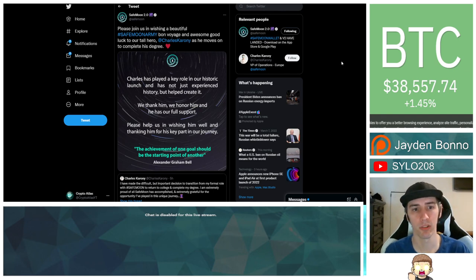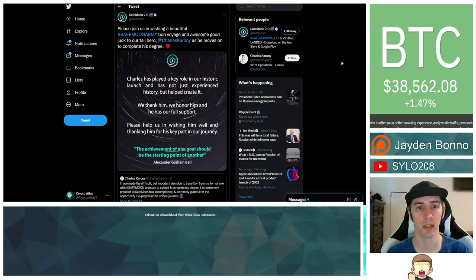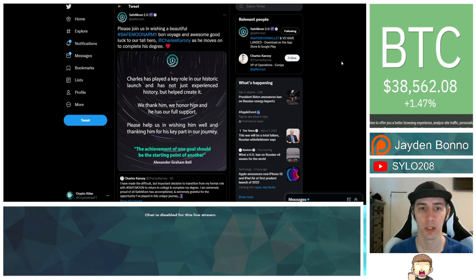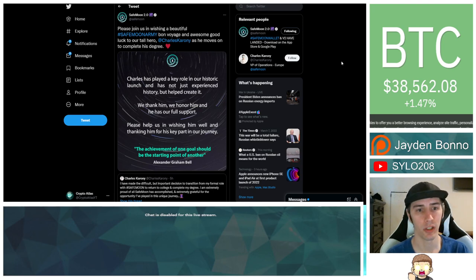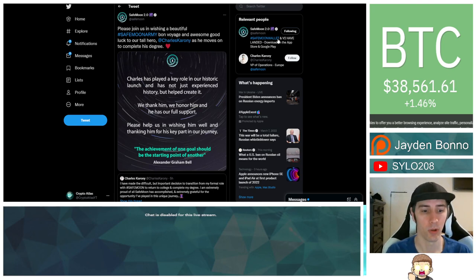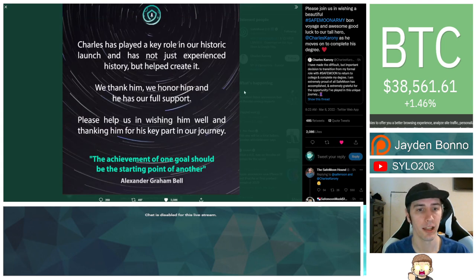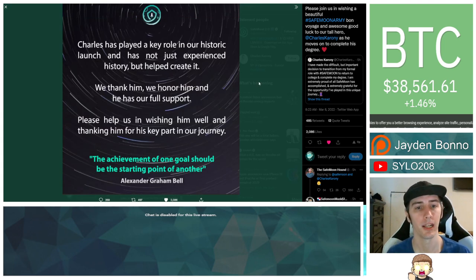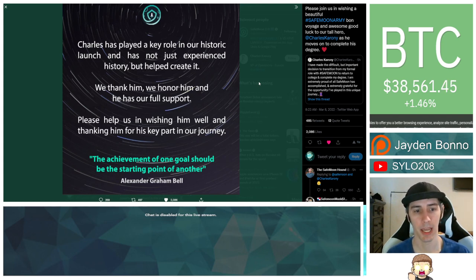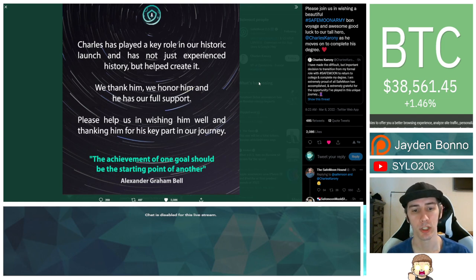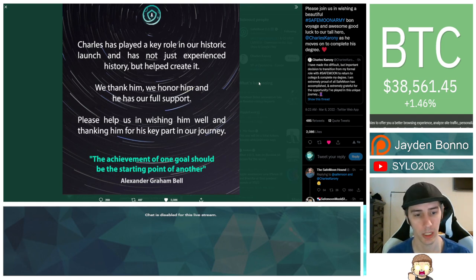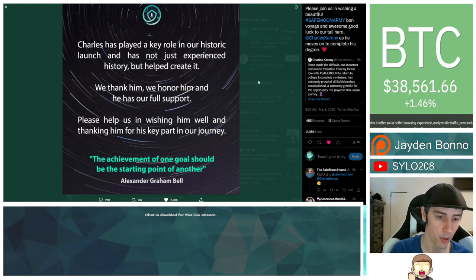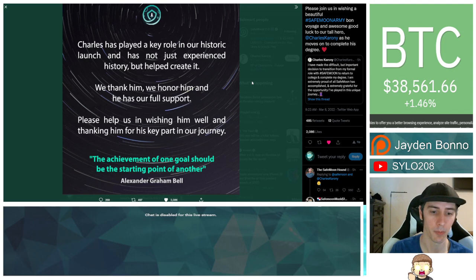They said, please join us in wishing a beautiful SafeMoon Army bon voyage and awesome good luck to our tall hero, Charles Caroni, as he moves on to complete his degree. And then it goes on to say here, Charles has played a key role in our historic launch and has not just experienced history, but helped create it. We thank him, we honor him, and he has our full support. Please help us in wishing him well and thanking him for his key part in our journey. The achievement of one goal should be the starting point of another. That comes from a quote from Alexander Graham Bell.